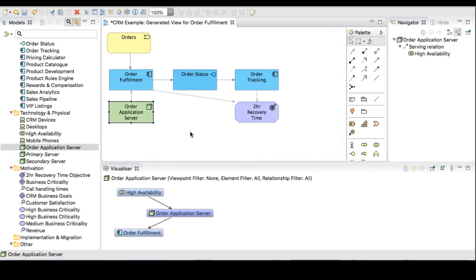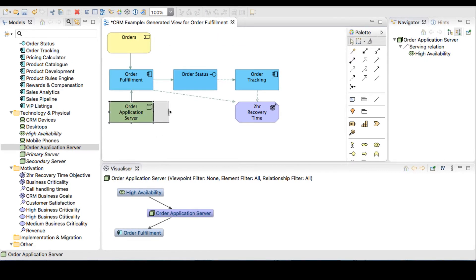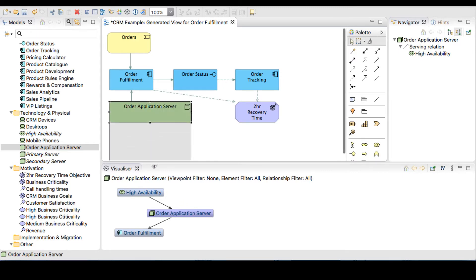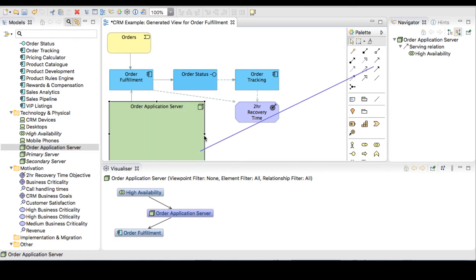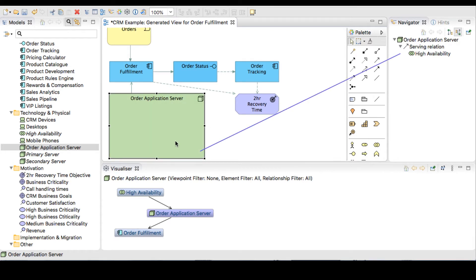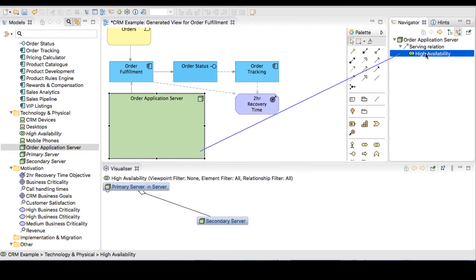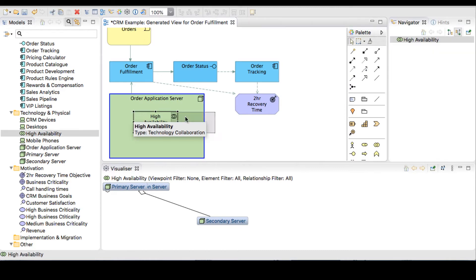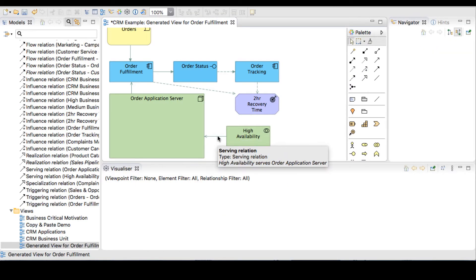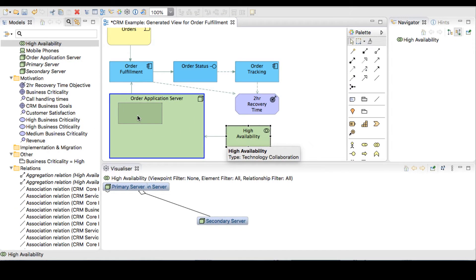Resize the application server to make room for some nested objects. The application server has a relationship with the high availability object that we want to take across. It already knows the relationships as we nest the object.